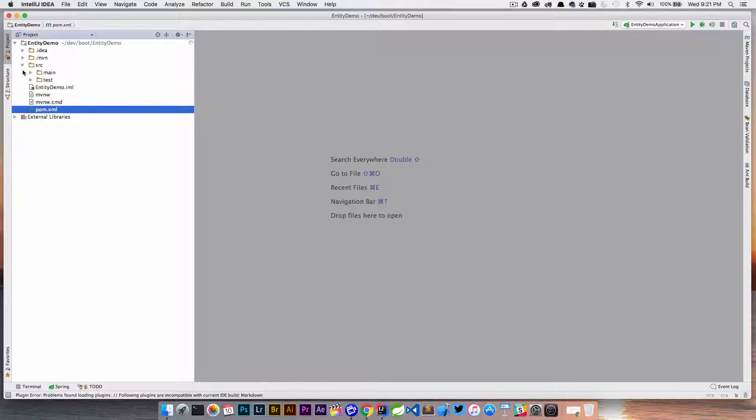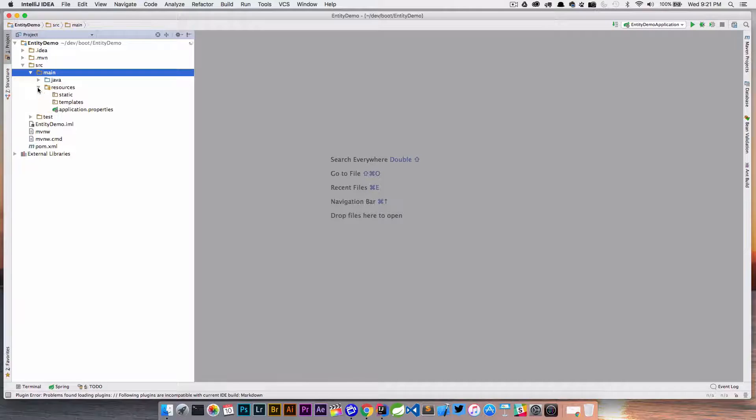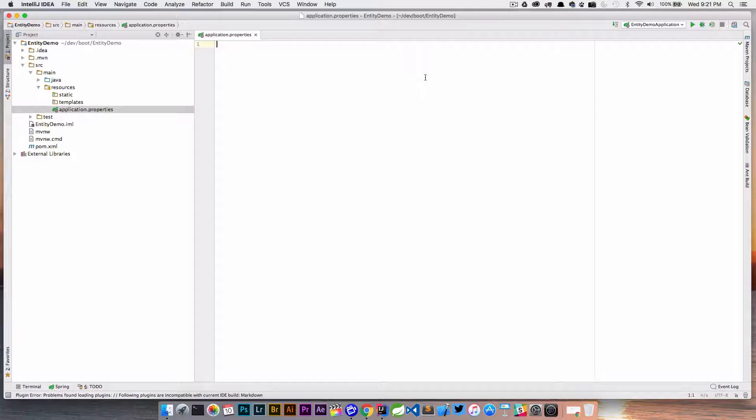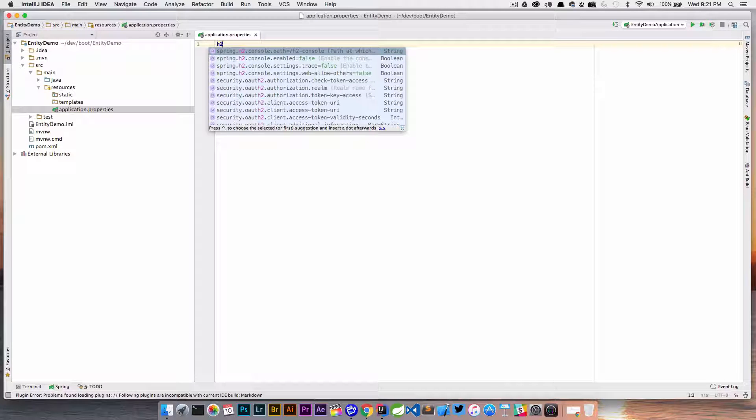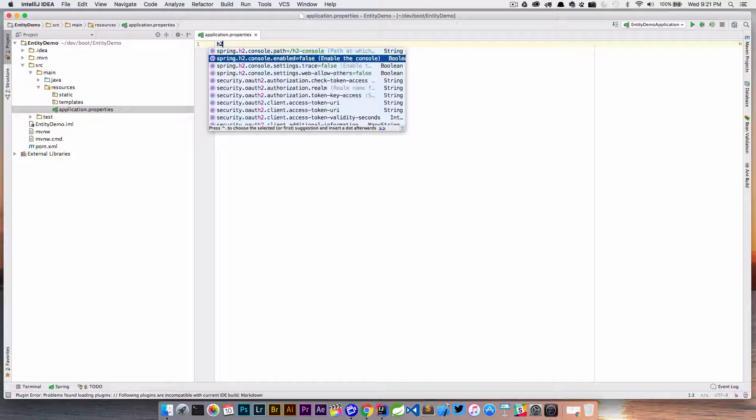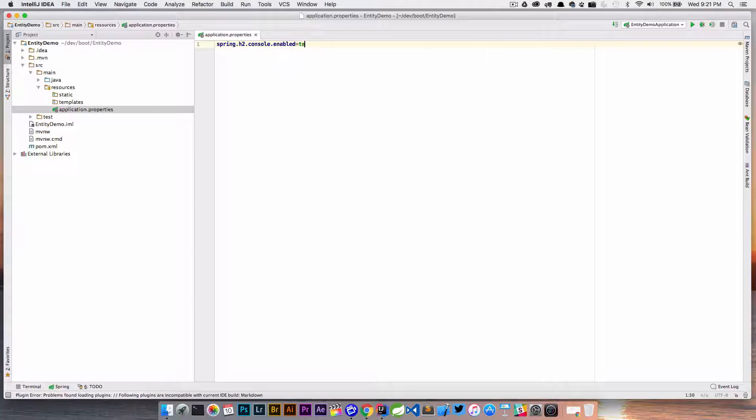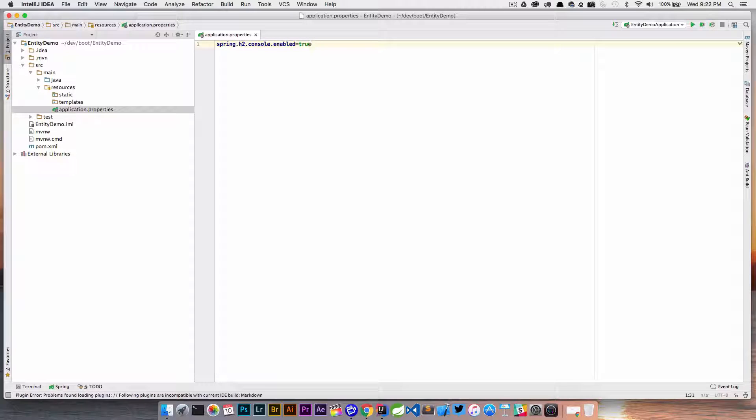If I jump into source, main, and resources, I'm going to do something in here real quick. I can never remember these properties, so it's really nice to have this assist here. Basically I want to turn this on to make sure I can hit that H2 console so I can see my tables.